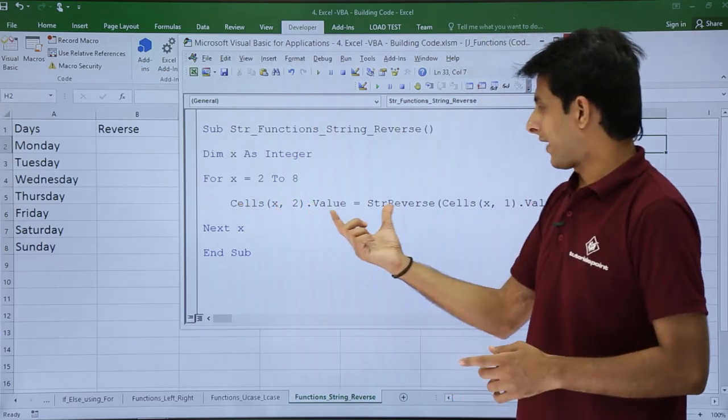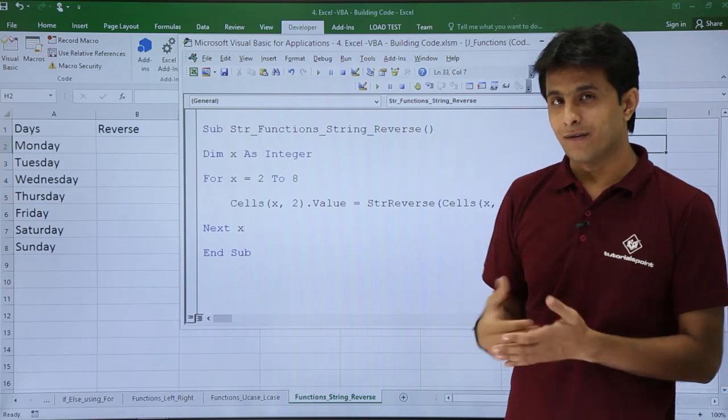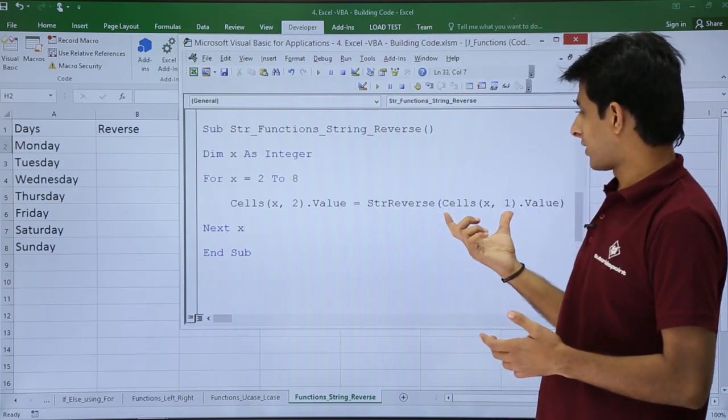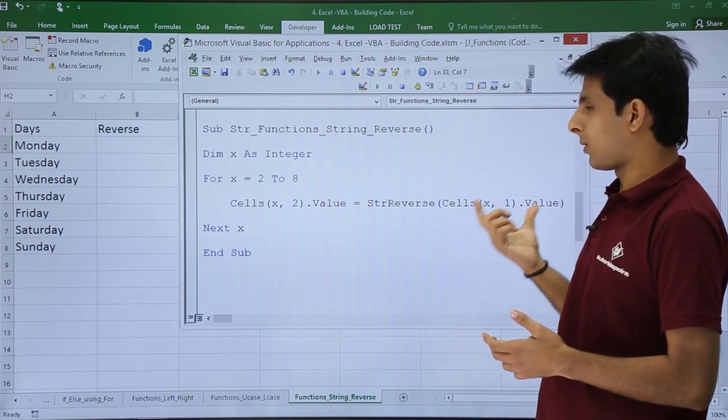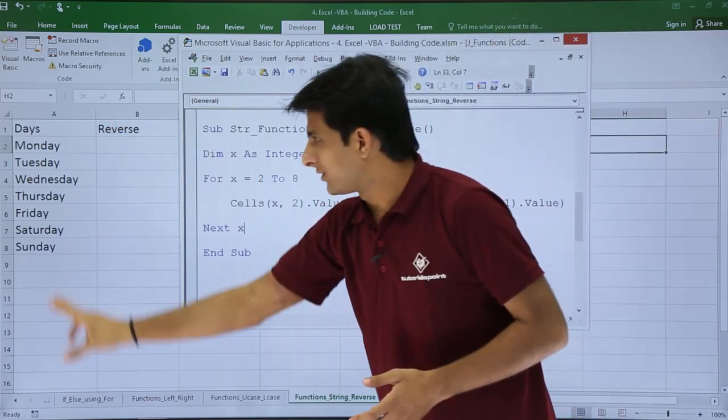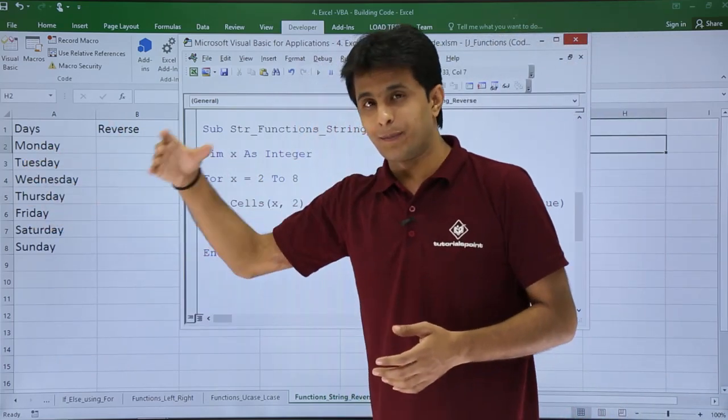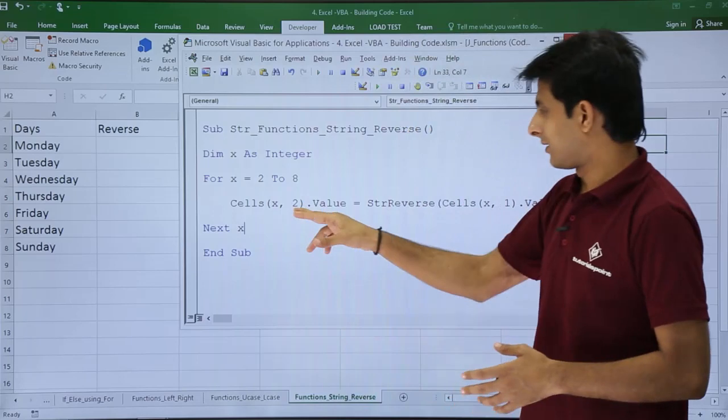The function is StrReverse. I want to reverse Cells(x, 1).Value. So whatever value is in this column, I want to reverse and paste into this particular column. That's a single line statement. Next x means it will go to the next iteration.